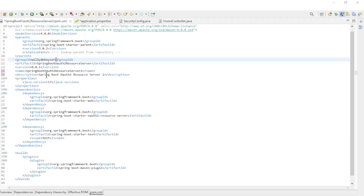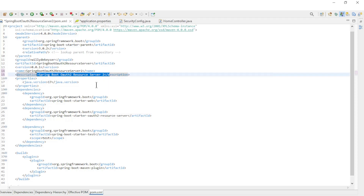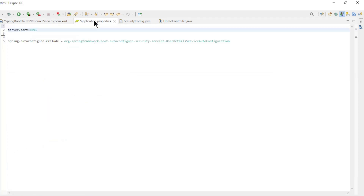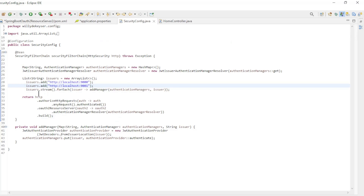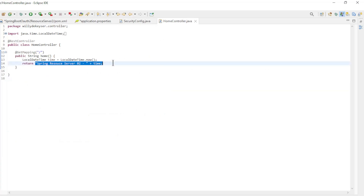We can now move on to the code of Spring resource server 2. The POM XML file is completely the same as in the first resource server. In the application properties we have the server port 8091 — again a different port number. The security config class is completely the same as in the first resource server. In the home controller, we return 'Spring resource server 2' with date and time.